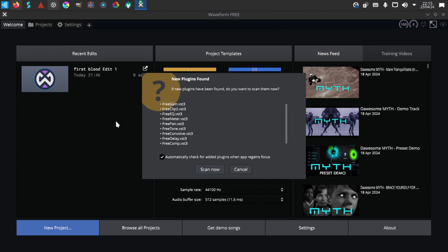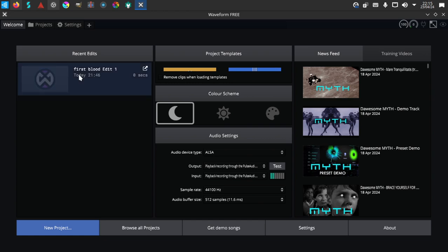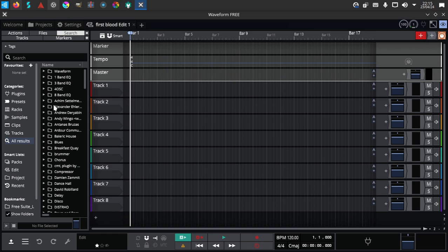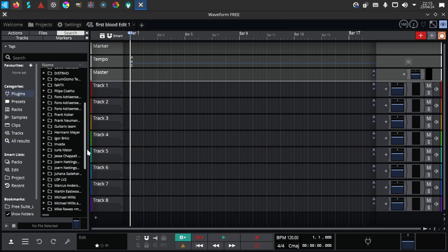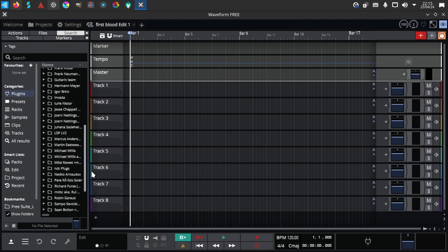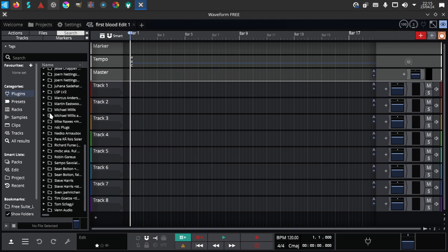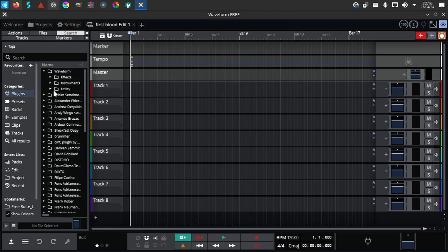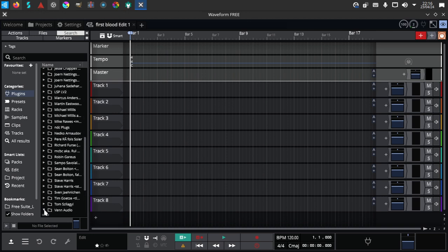So here we are in Waveform. We found already the free plugins that are from Venn Audio. These are all VST plugins that are Linux compatible, so it found them already. I just added them over here. If we go to this project over here, then we go to plugins, these are all the plugins that are default in Traction Waveform, and also all the VST plugins that are included in Ubuntu Studio.